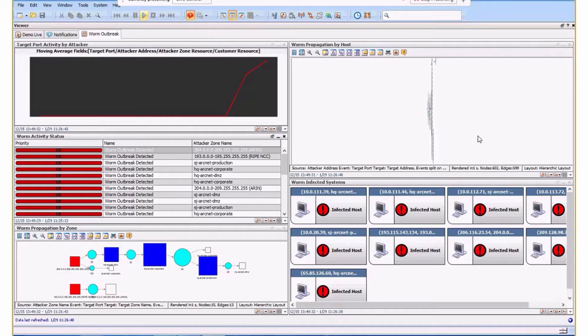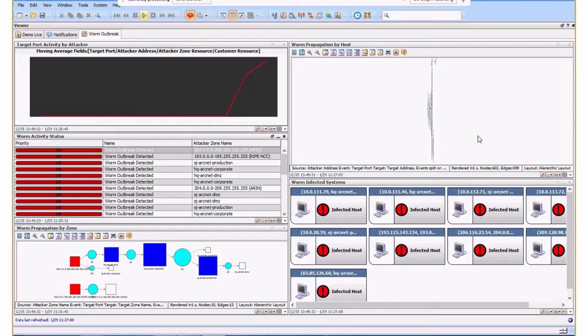Today I'm going to talk about using different mechanisms to detect and identify unusual activity and how you can use that to understand, in this scenario, if there is malware or a worm type activity within your organization.